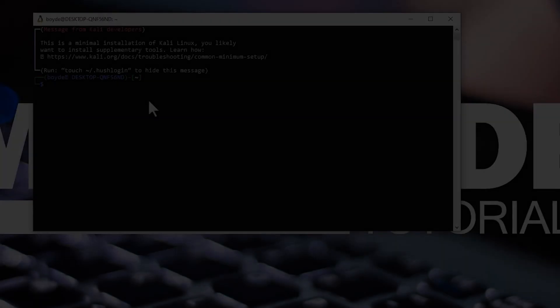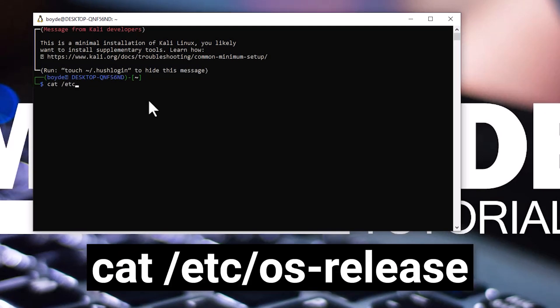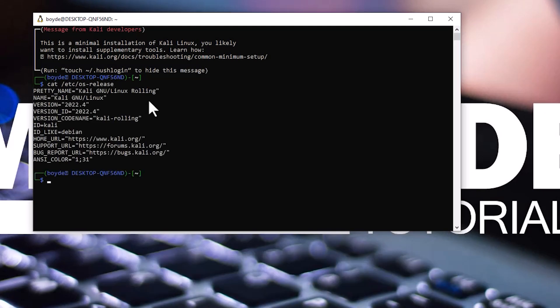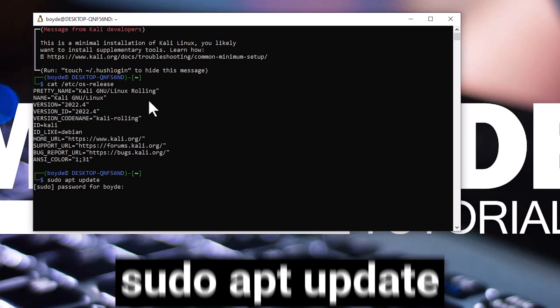You can type in the console cat /etc/os-release to see the version of Kali Linux. Next, type sudo apt update. Enter your password and hit enter.